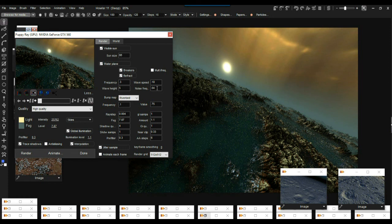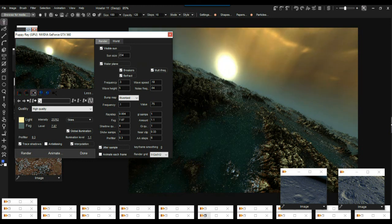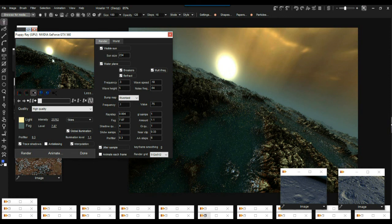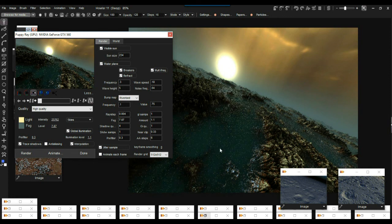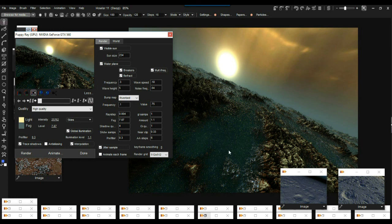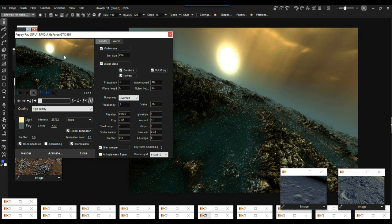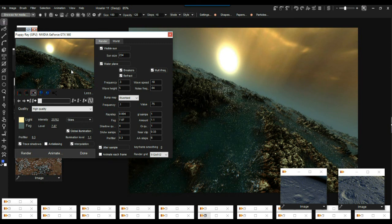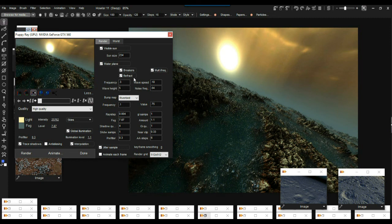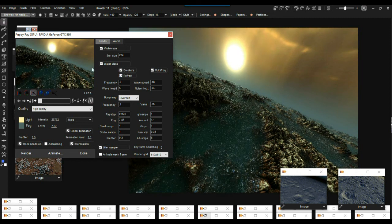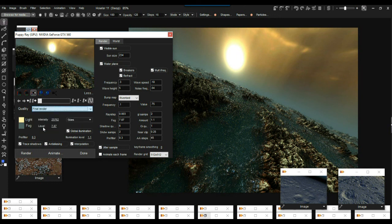Let's go with multi-frequency waves and a very bright, large sun at about size 234. Bring the sun up higher so it starts showing shadows and light — move it a bit to the right. Let's do a final render on that. Thanks so much for watching!